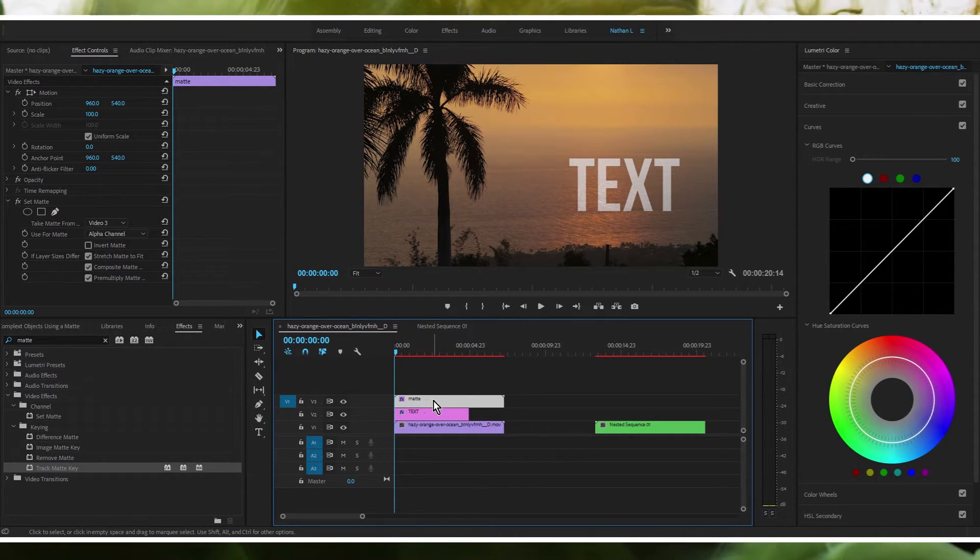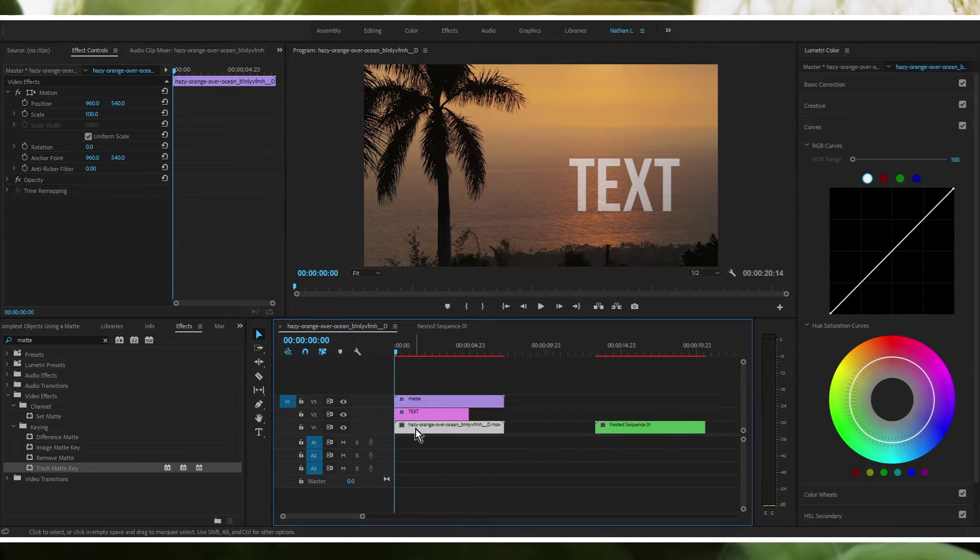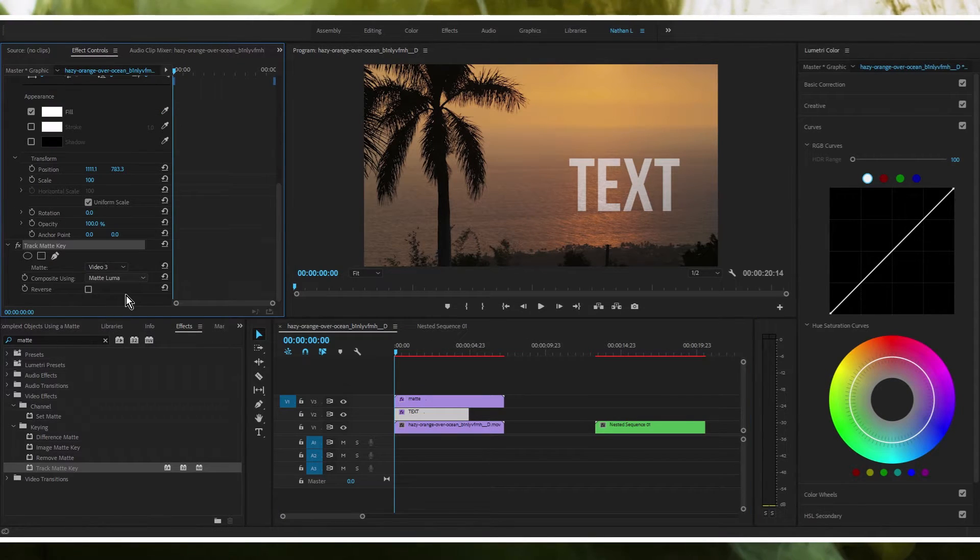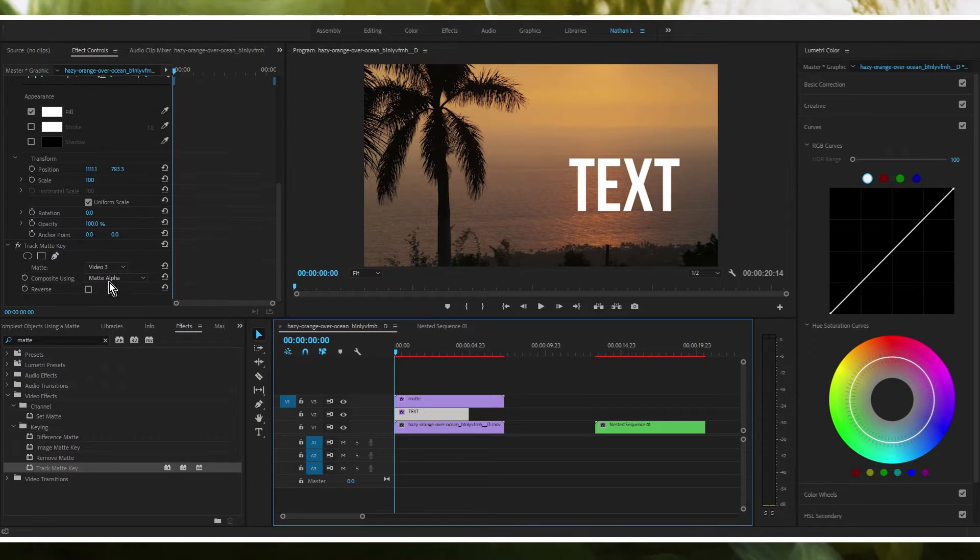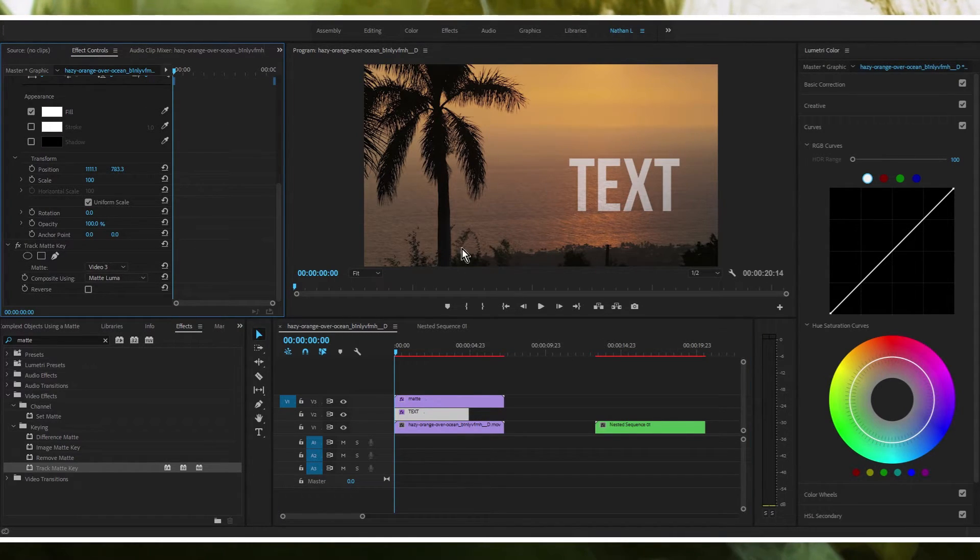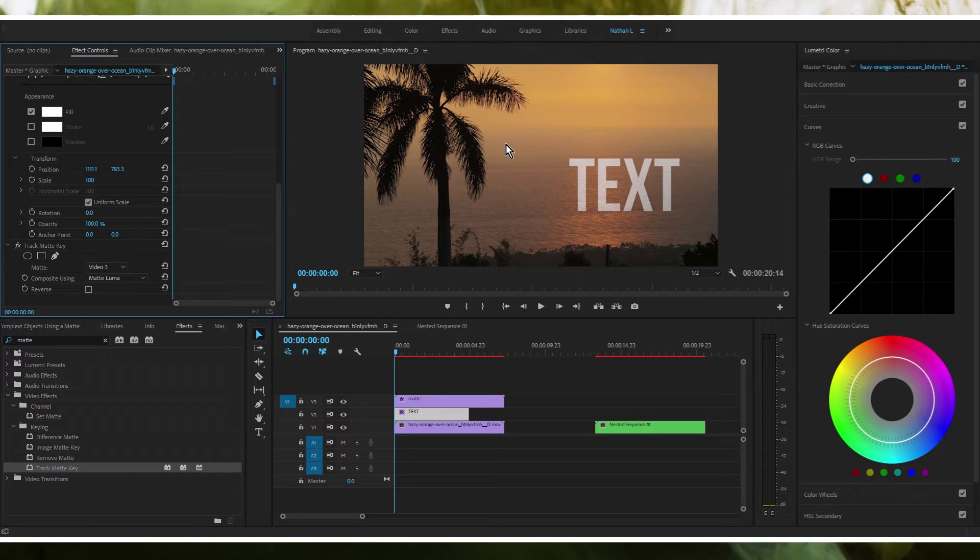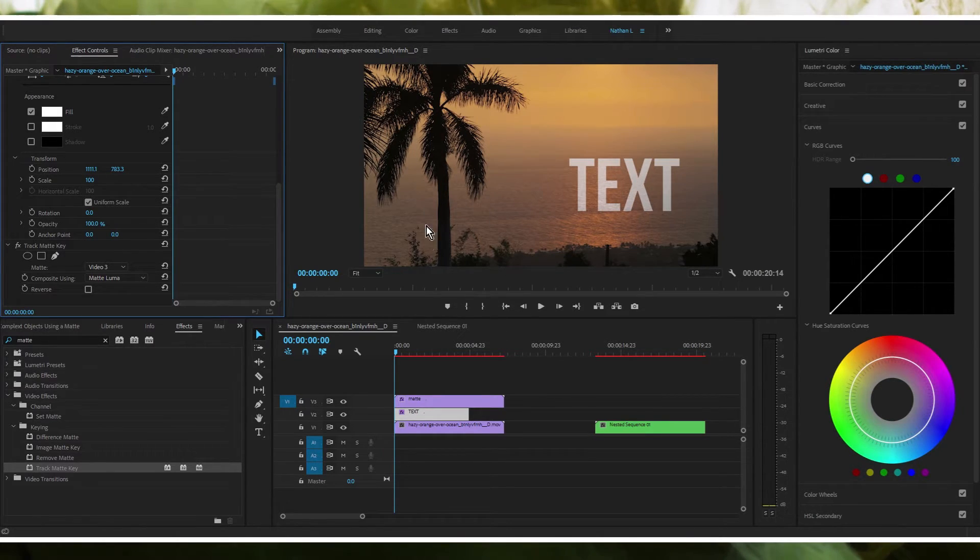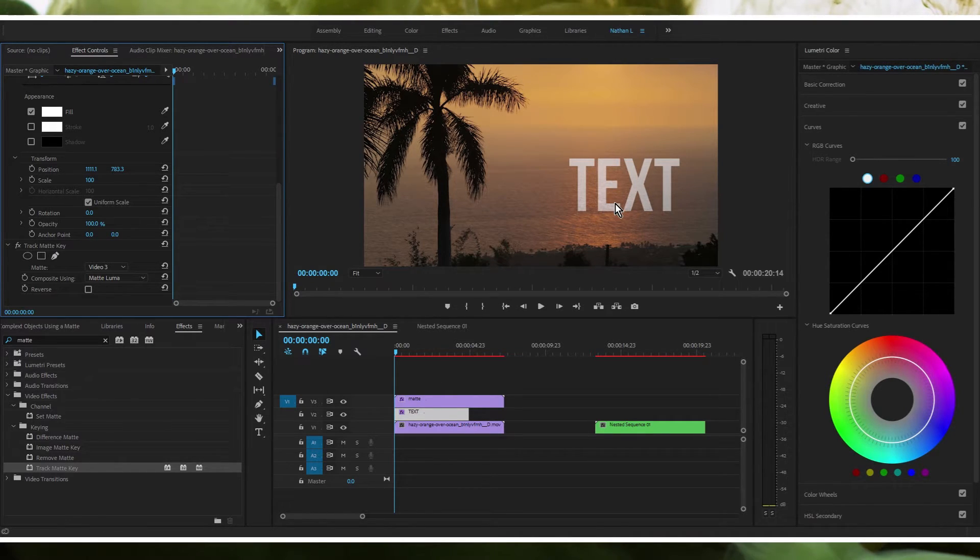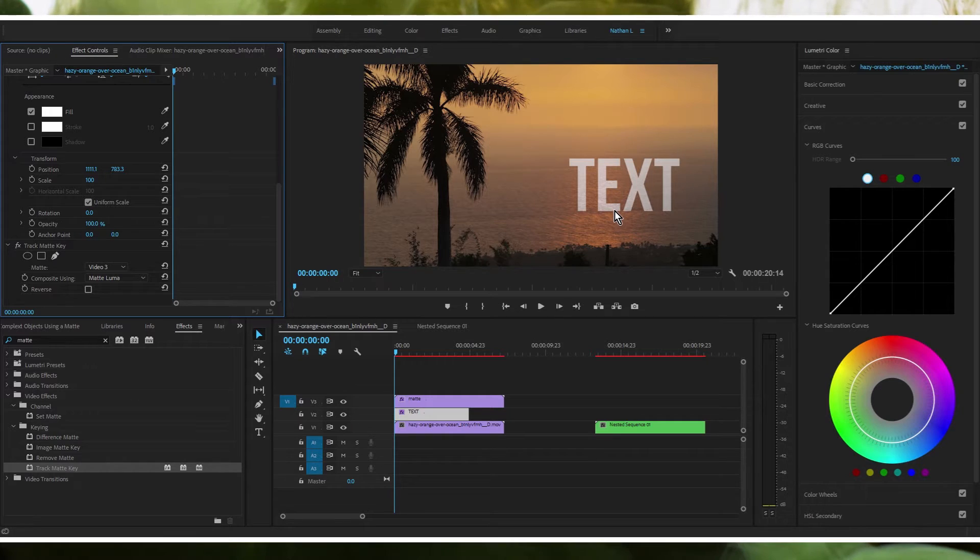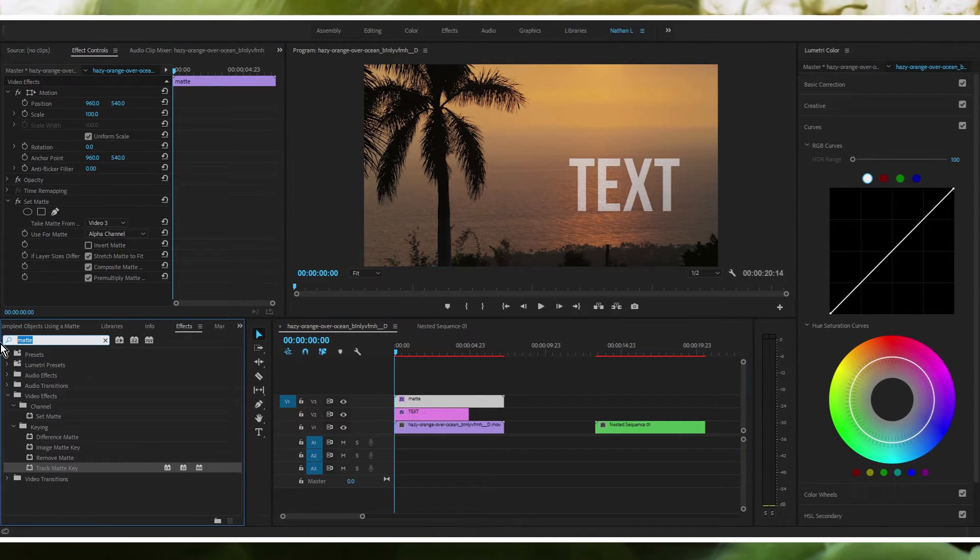Remember it's the exact same footage as this. Setting this to alpha wouldn't make any sense. So that's why we have this set to luma, which is checking for the brightest areas of the piece of footage, the white areas and the black areas. And that is part of the reason why this text is transparent and is not completely solid. It's because we have not added threshold yet, which we are going to do now.